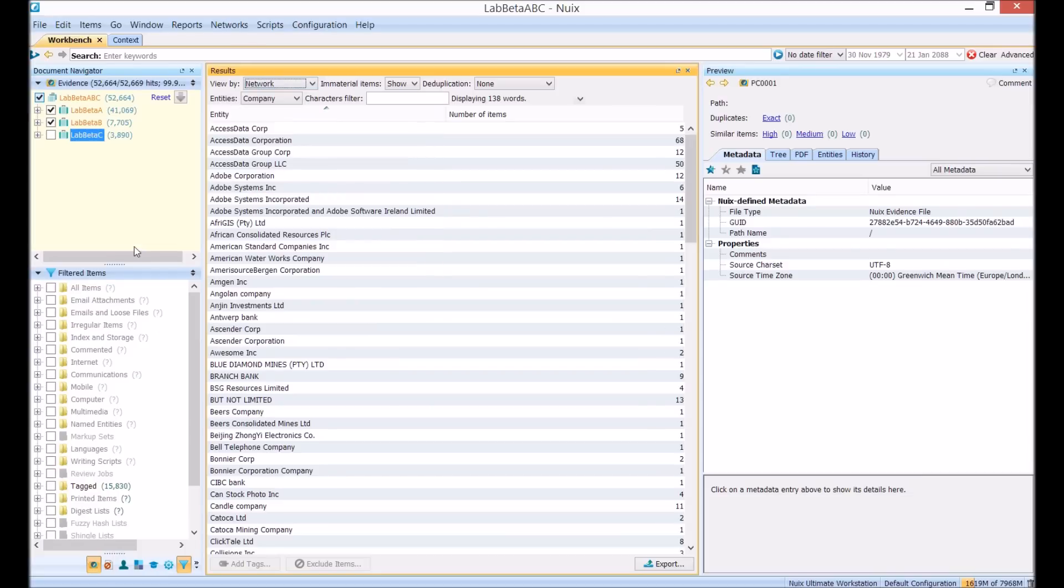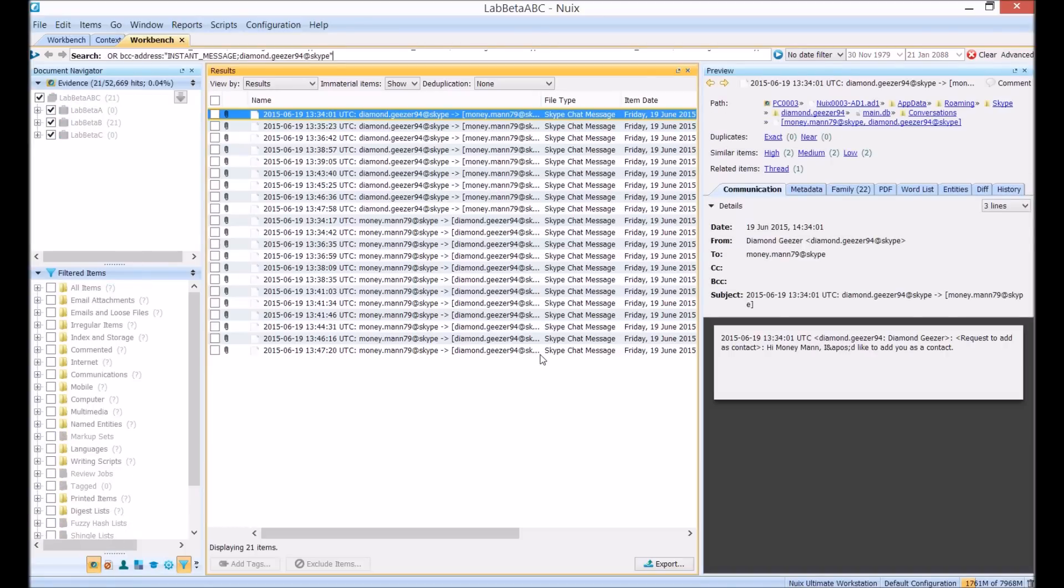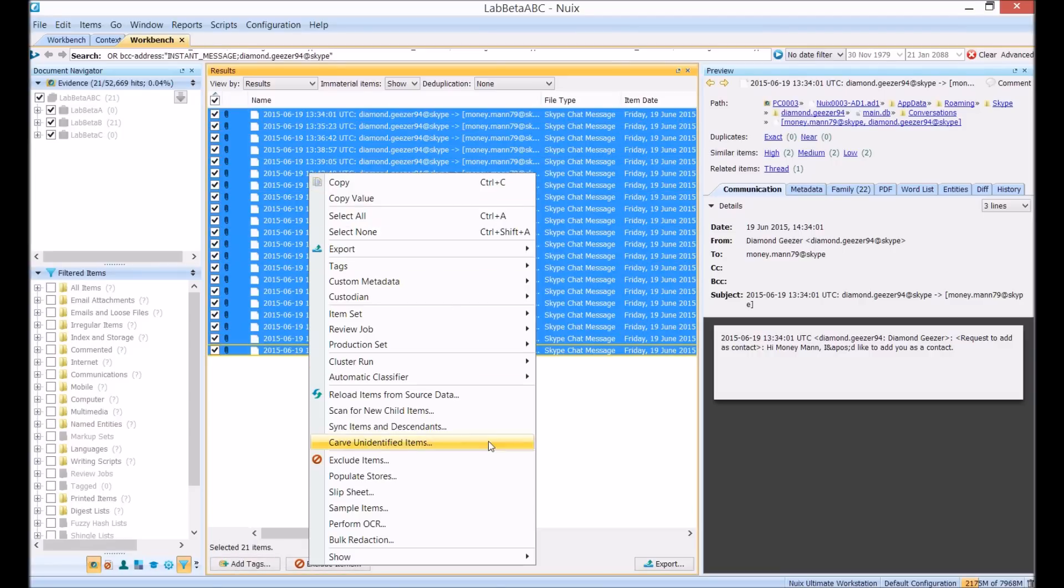In this scenario we're investigating a fraud and in NewX's network visual we've identified a potentially important Skype conversation between our two key suspects. Now we're going to examine this by seeing what entity links we can draw out of this notable conversation using the context interface.